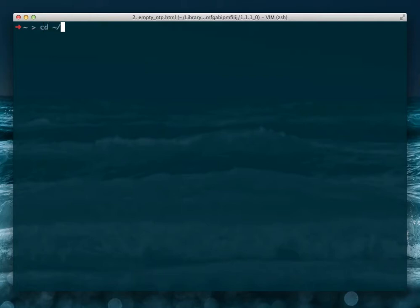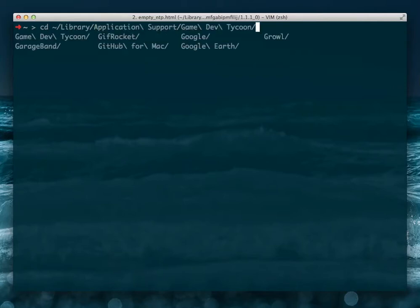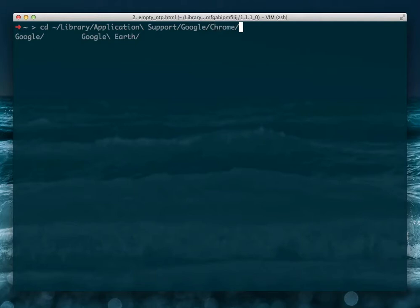So we're going to go to where all our Chrome extensions are stored, which is in your home directory, library, application support, Google, no, not game dev tycoon, Google Chrome default extensions.